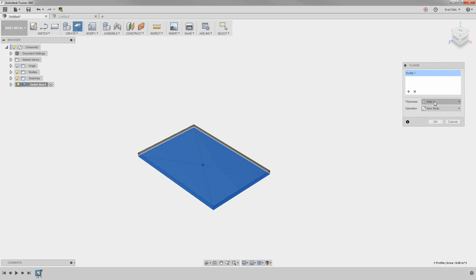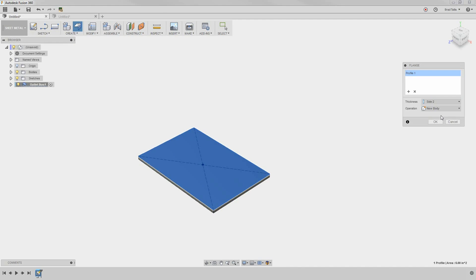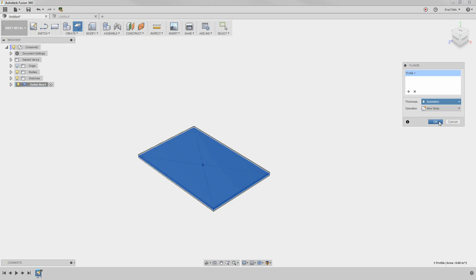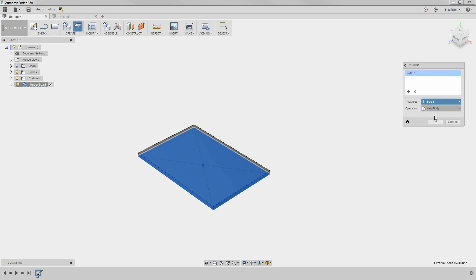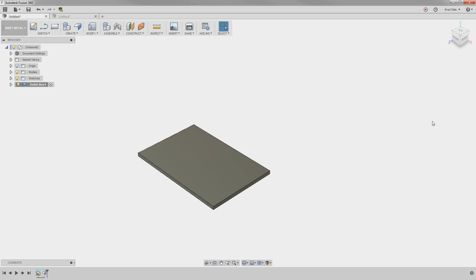You can specify which direction you want the sheet metal to extrude - either towards you, away from you, or symmetrically. The first Flange command adds thickness to our profile.